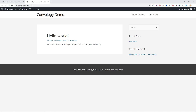Hey everyone, Doug from Convology. In this video I'm going to show you how to take Wishlist Member and create a navigation menu where some items in that navigation only appear based on the membership level that the user has in Wishlist Member. So for example, on my demo site I want 'Member Dashboard' to only appear when somebody is a logged in paid registered member, and I want 'Join the Club' to appear if they're not a member. Let's take a look at how to do that.